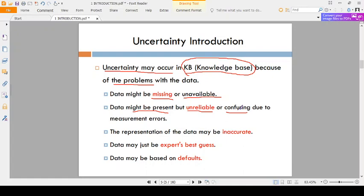Take a real-time example. Suppose there is a class — if the class is not given, that is missing data. Suppose I am presenting the class but it is not clear and you are still in a confused state, then after completion of this class you will get doubts. That is uncertainty, because of the confusion in the class.